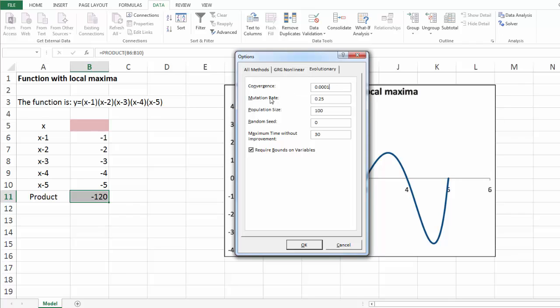Mutation rate is the frequency at which mutations are introduced into the population of solutions. It is a number between 0 and 1. A higher mutation rate increases the diversity of the population and the chance that a new, better solution will be found. But this may increase total solution time.